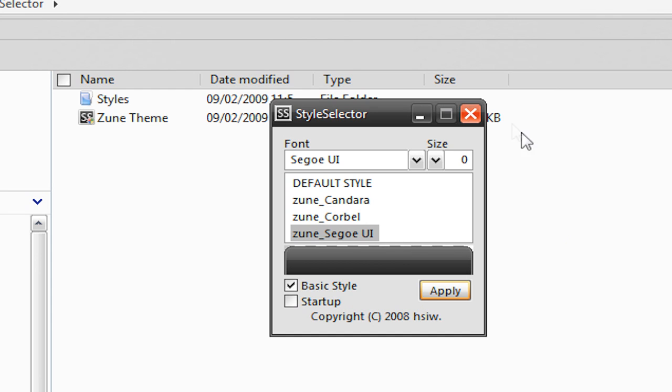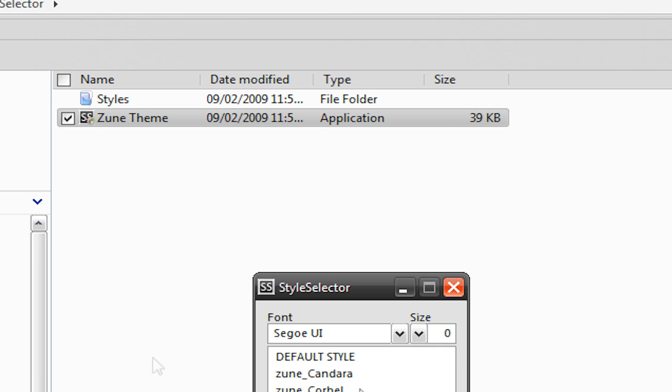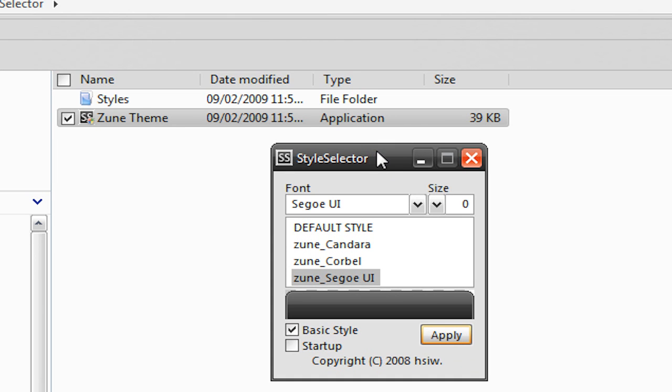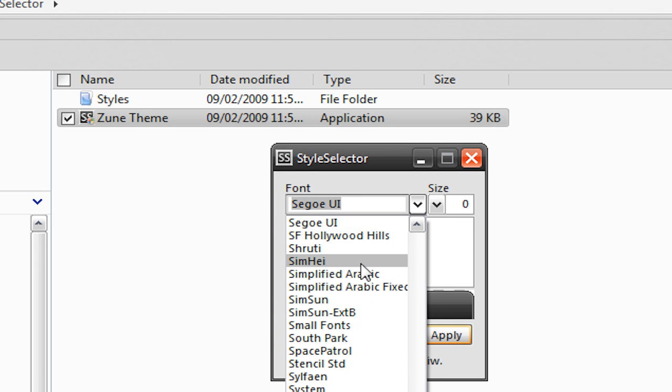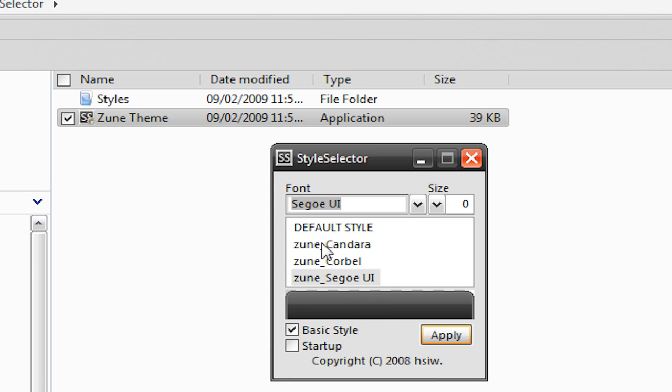Now what you're going to do is just open this up. So double-click on Zune theme, and then hit Allow, and then here you go. I was just talking about this. I don't know why I reopened it. Now what you're going to do is just go to, there's all these fonts here. Now I would highly suggest just leaving it at Segoe UI or whatever comes with the standards in Zune Candera, Zune Corbell, and Zune Segoe UI. Now you can change the font, which doesn't do much. It changes the text of your clock. It doesn't change the text of your start menu. It just changes the text of everything else.